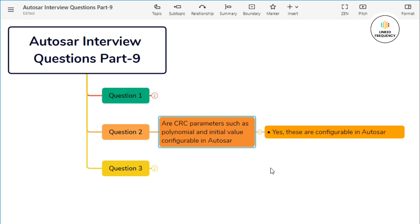Let's move on to the initial value. The initial value is the starting value of the CRC calculation, initializing the CRC register before processing the input data. Autosar enables developers to configure the initial value based on system requirements, allowing different starting states for CRC computation. The choice of initial value can impact the resulting CRC checksum and may vary depending on the application context.